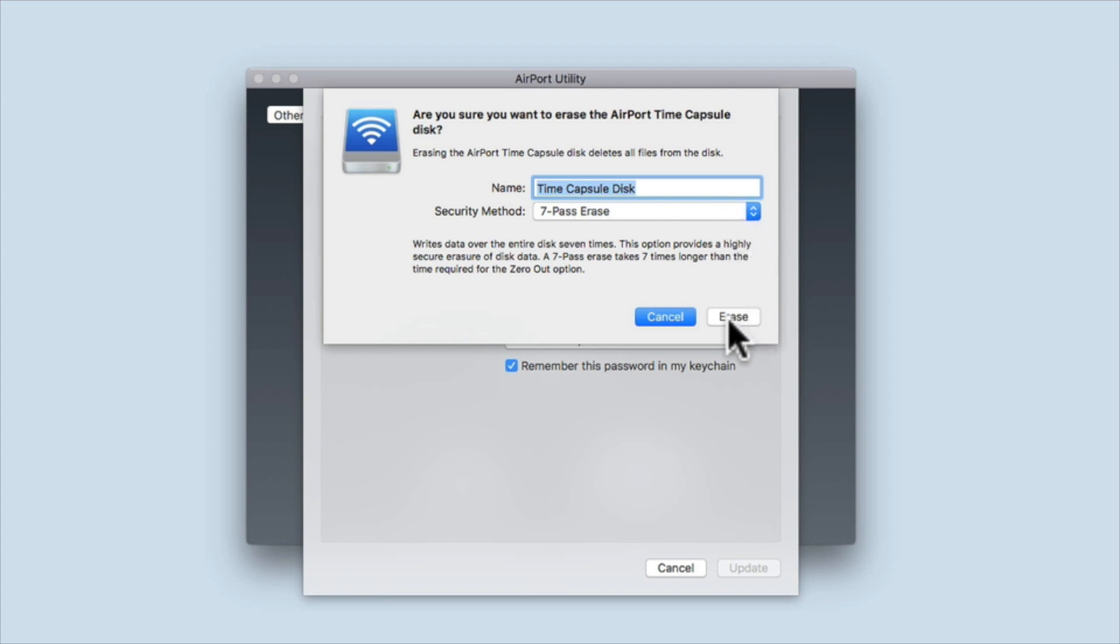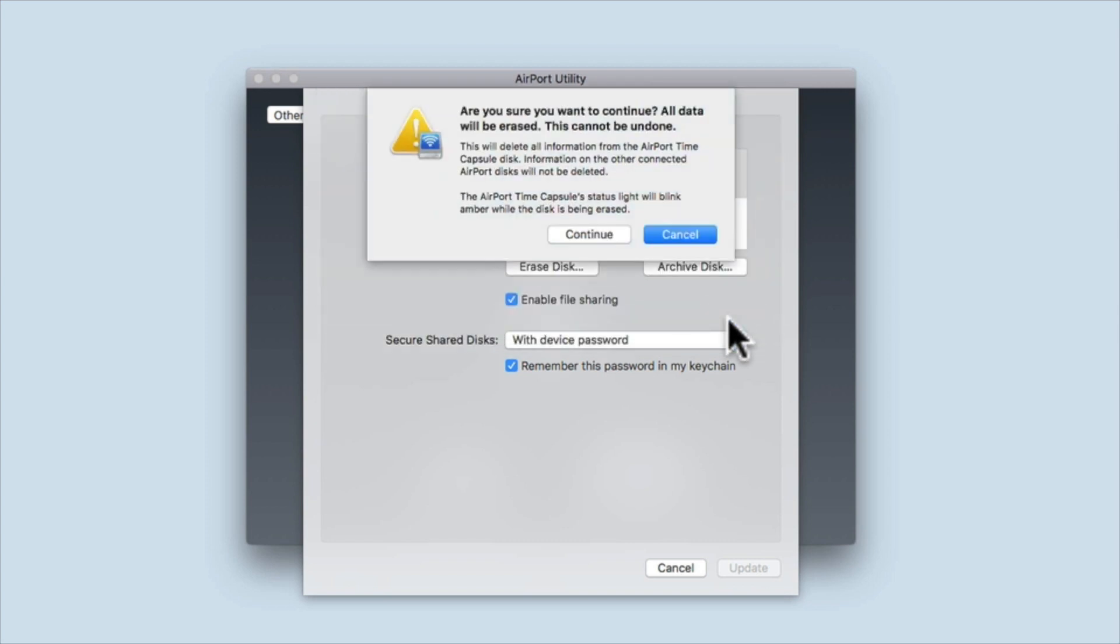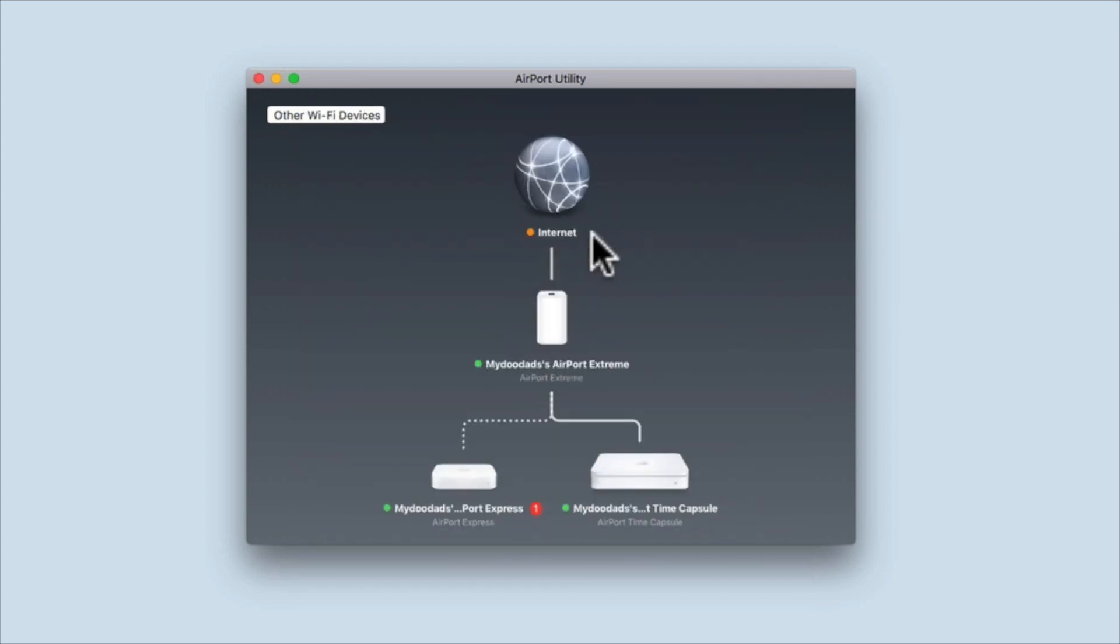While the hard drive is being erased, the status light on the Time Capsule will blink amber. You won't be able to change any settings, update the firmware, or restart the Time Capsule until after the hard drive has been erased and becomes available again.